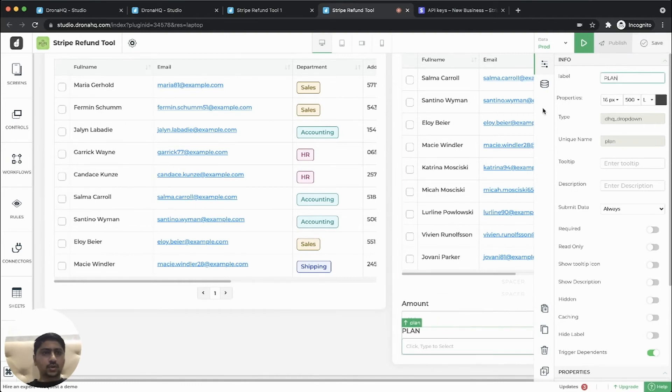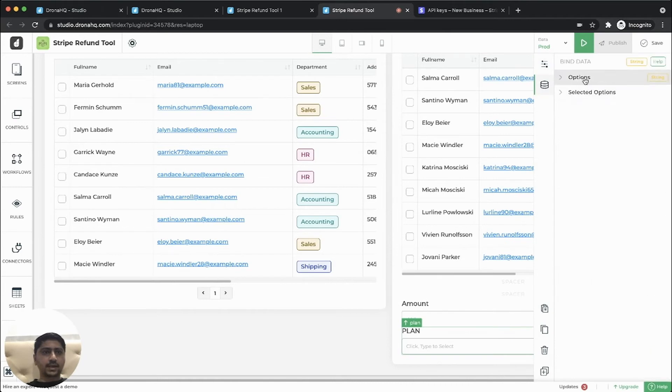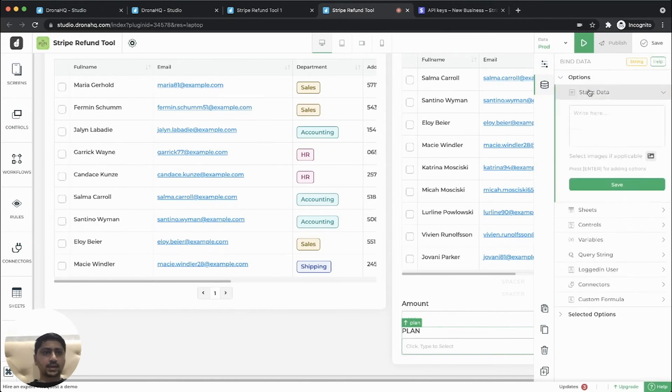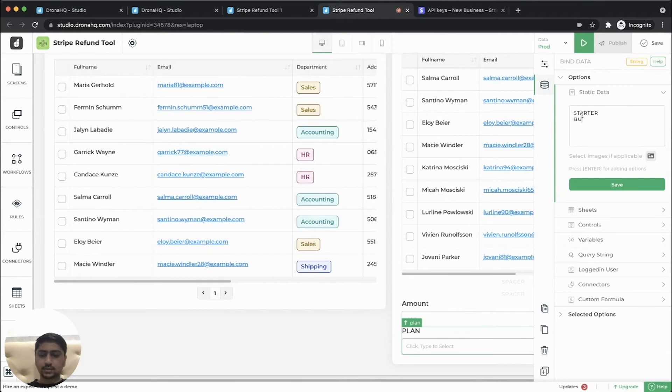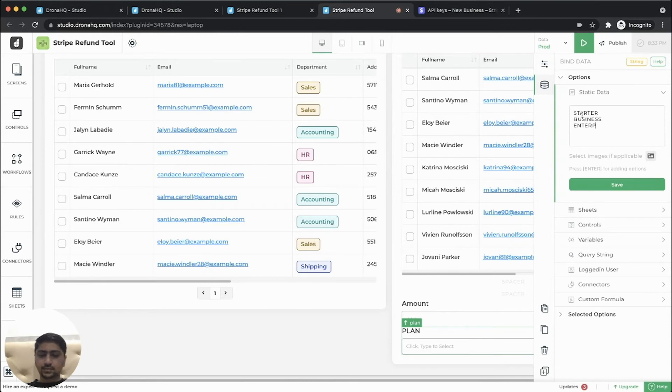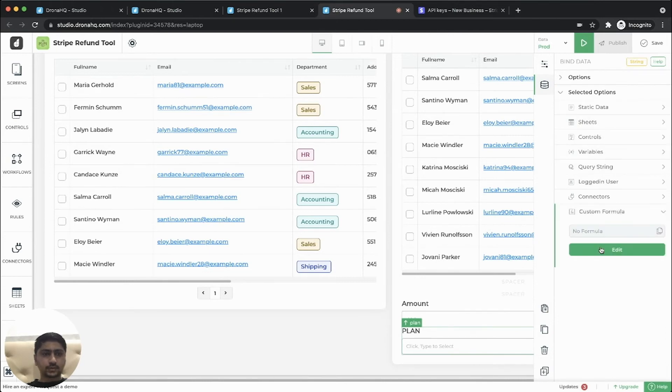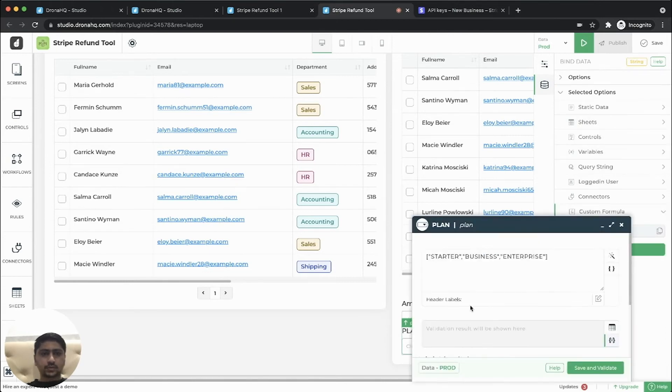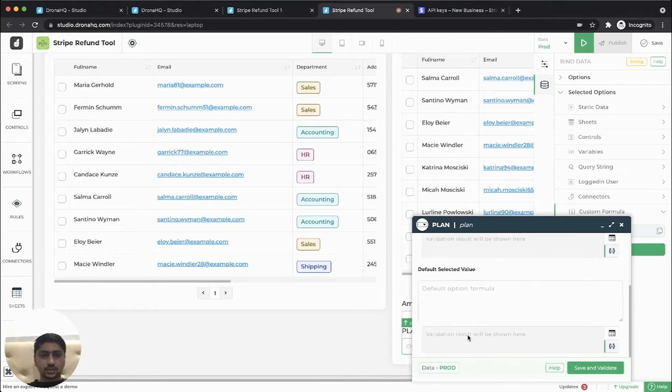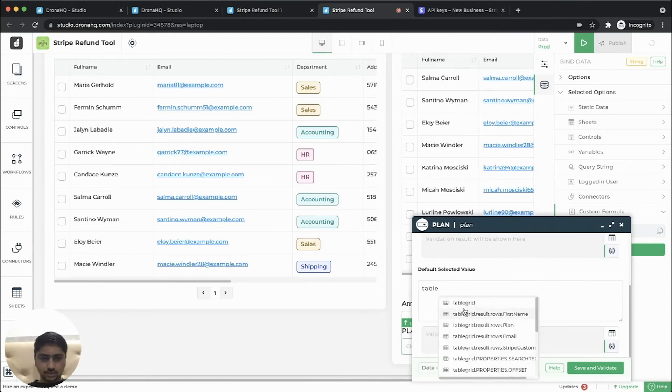So now the plan can be either of this values. So there are three plans starters Enterprise. So by default, the selected value would be